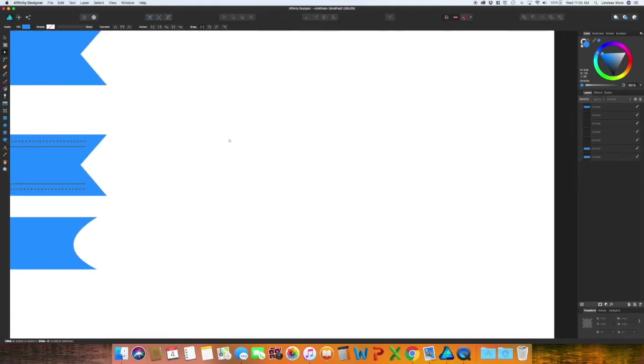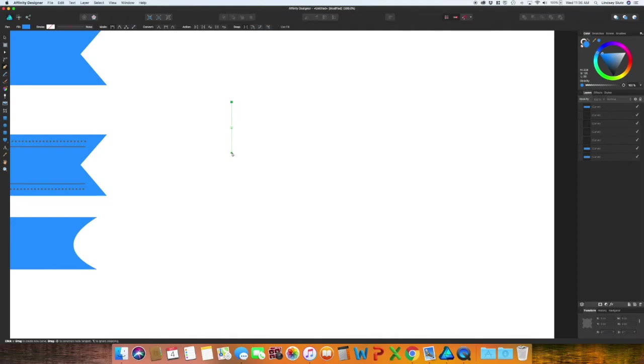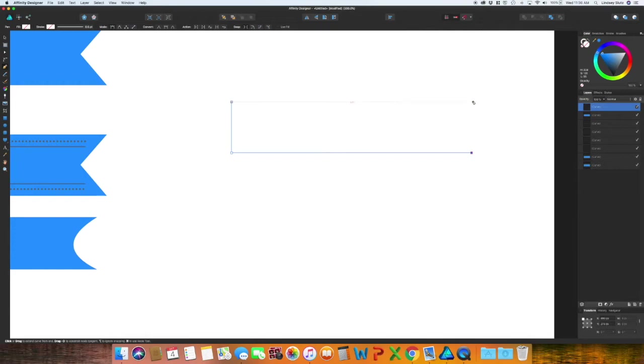Moving on we have two more styles left and starting with the pen tool again, do exactly like you did before.